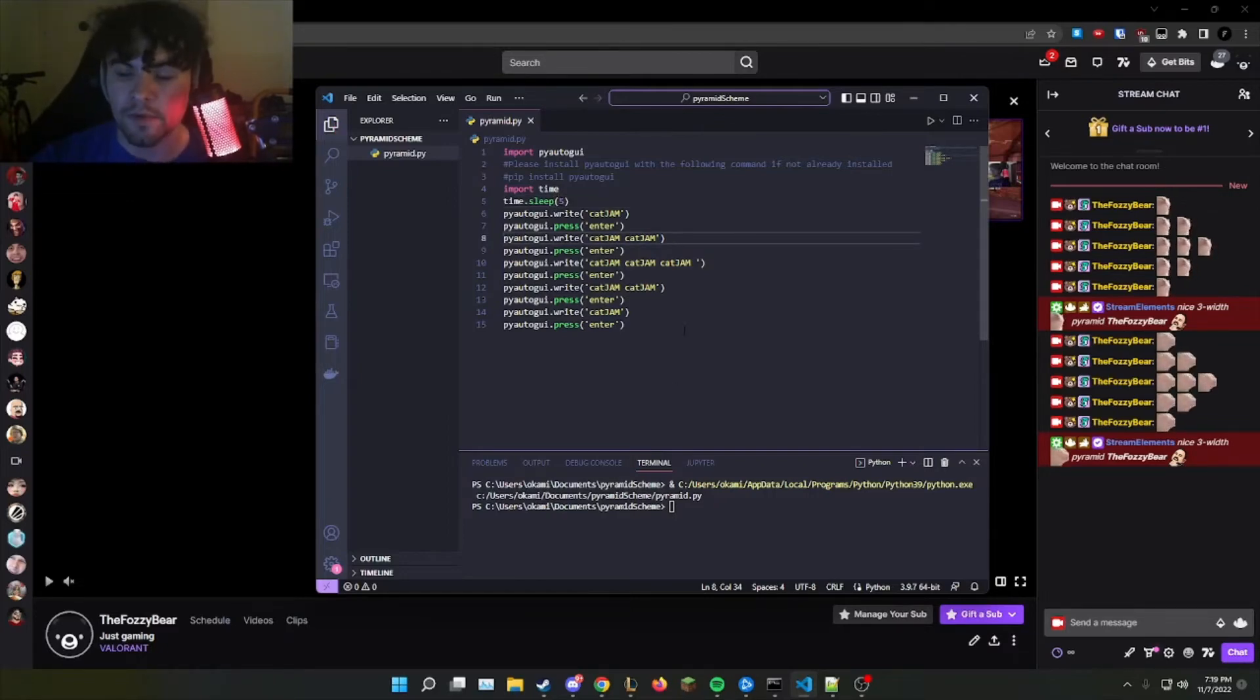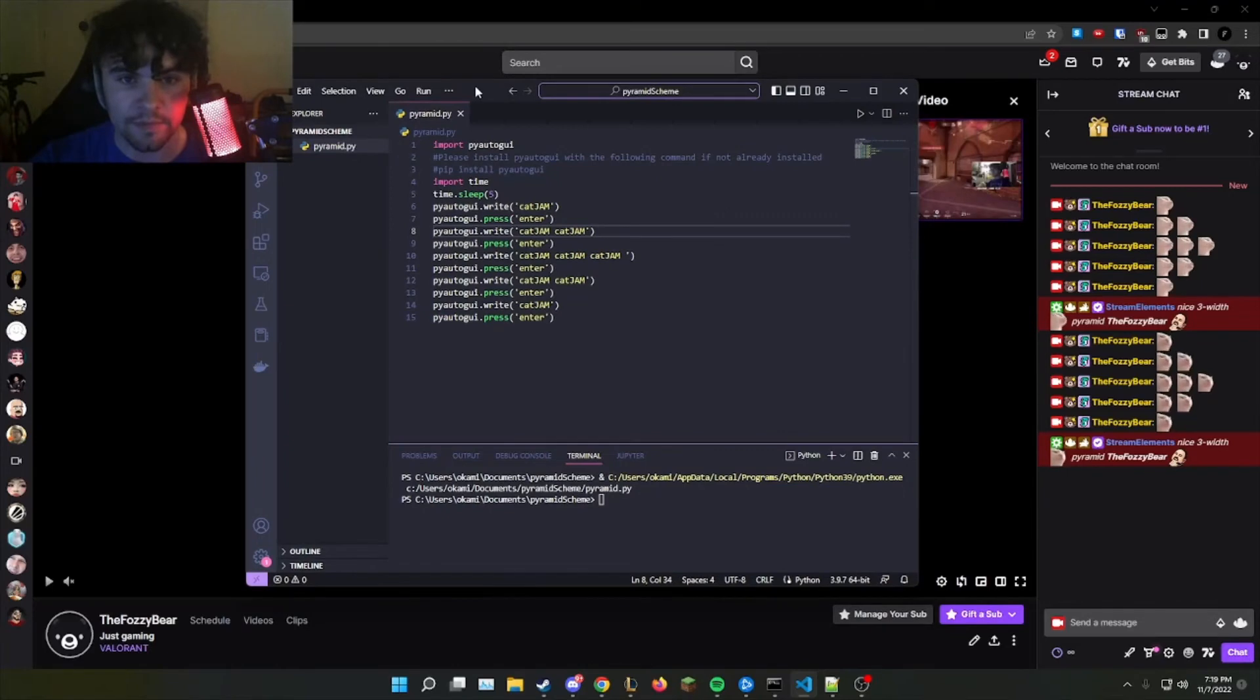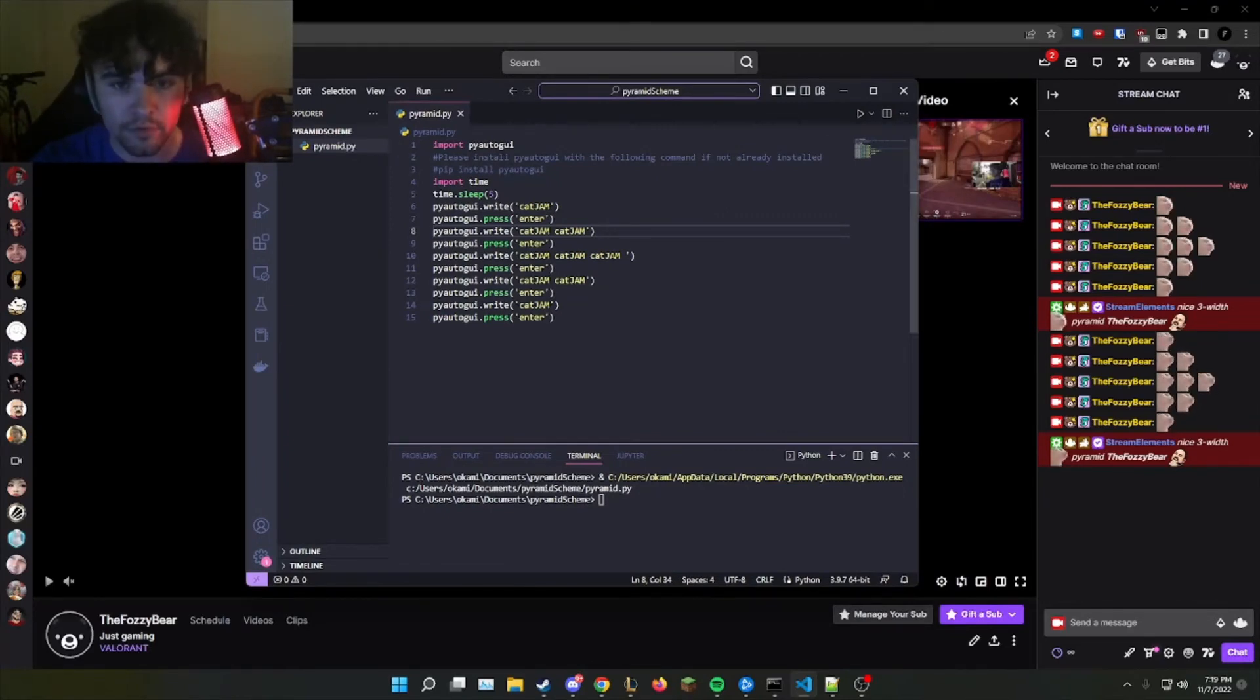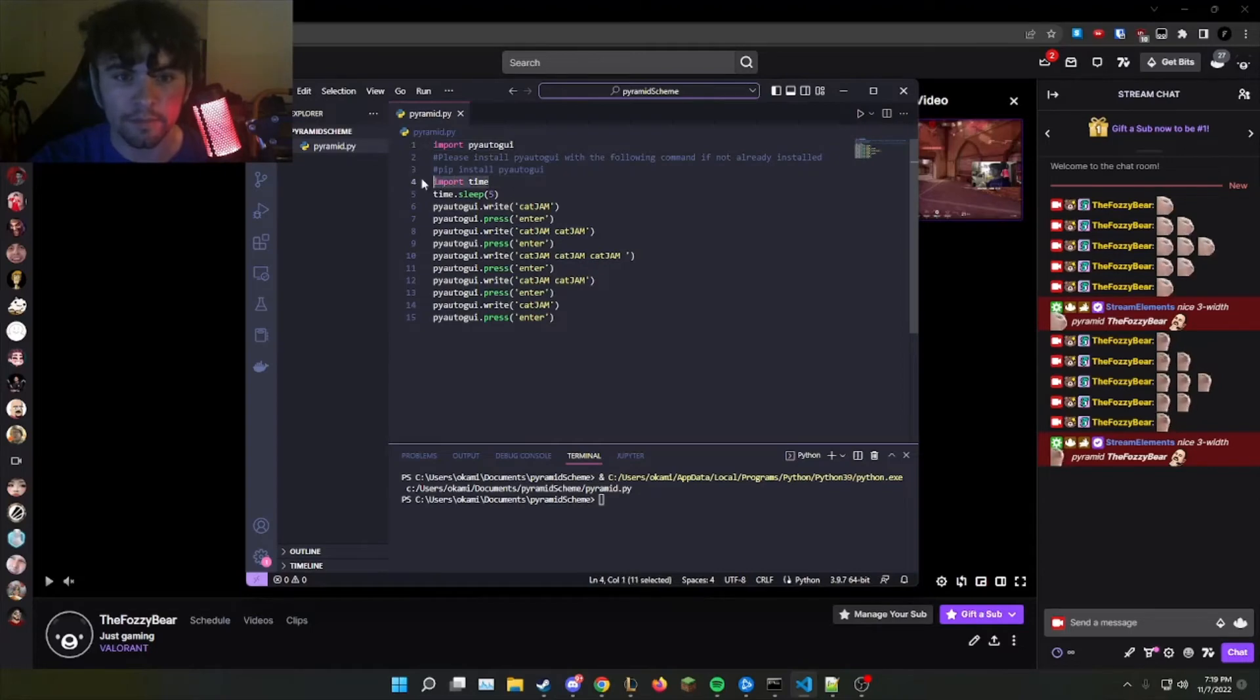And that is all for the people who don't care about the code. Now, for the people who want a very quick rundown of the code, we import two modules, PyAutoGUI and time.